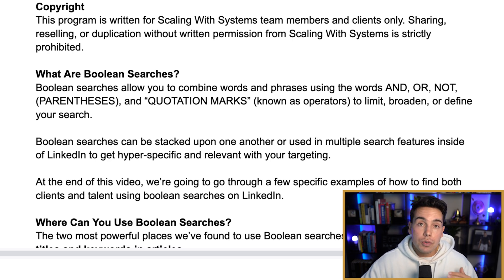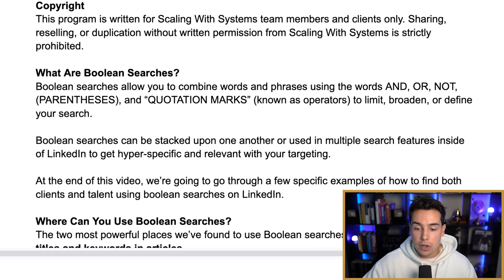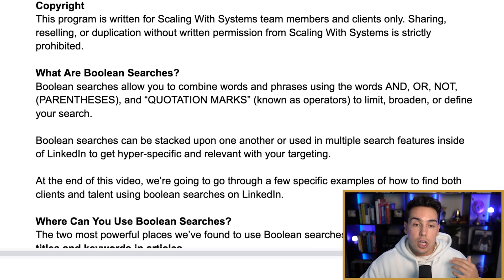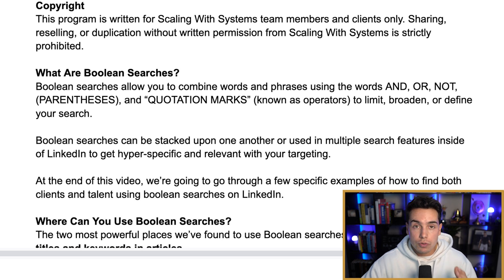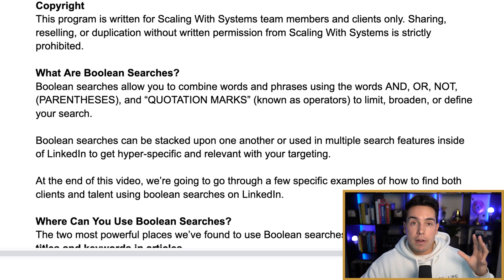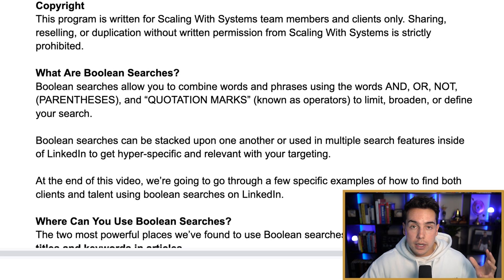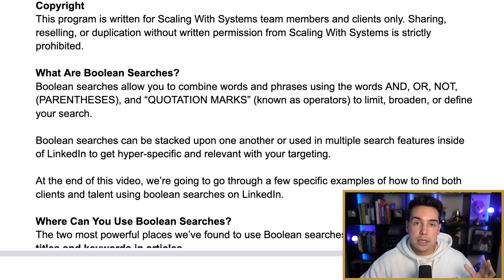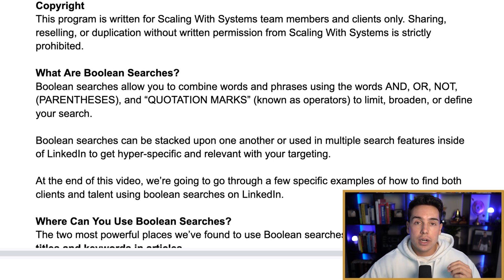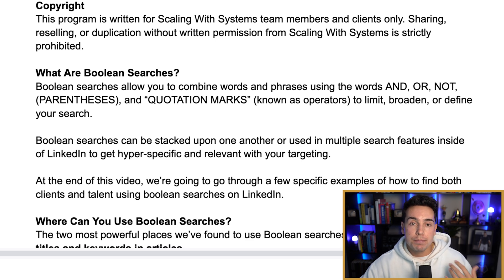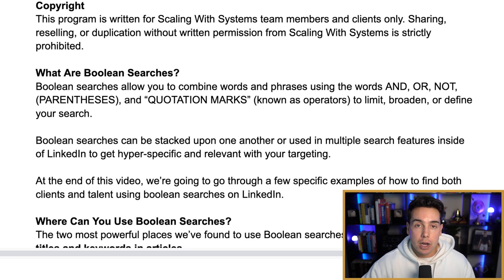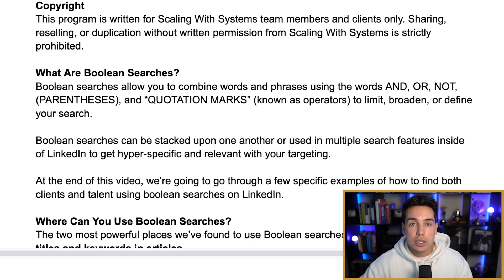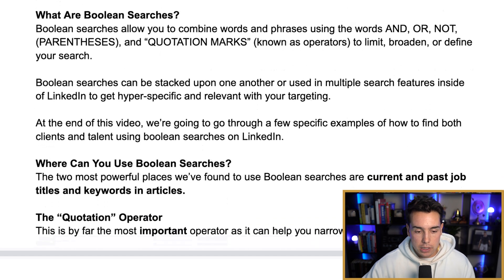I'm going to go through examples at the very end of this video of how to find both clients and talent using Boolean searches on LinkedIn. We're going to go through step by step, starting very broad — how I would take one key phrase and add different Boolean operators to get it refined down, so I'm spending my time on LinkedIn as efficiently as possible and only reaching out to the most qualified people.